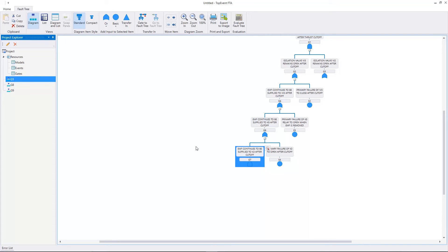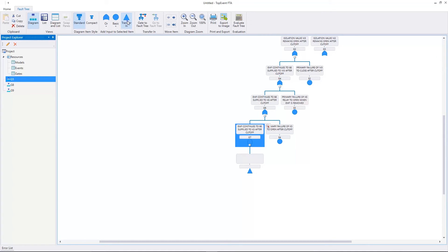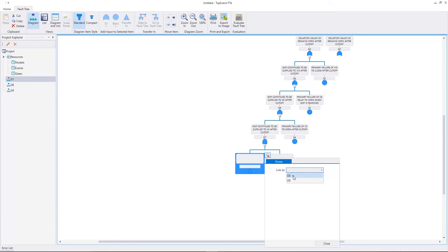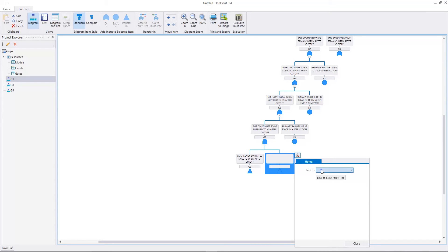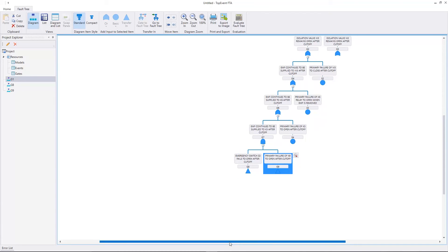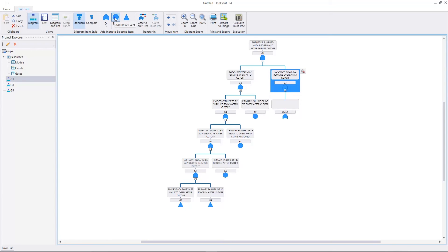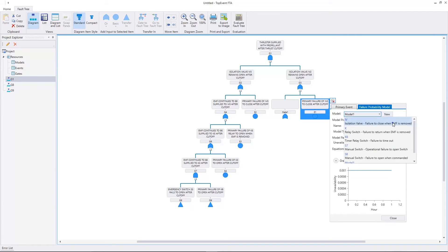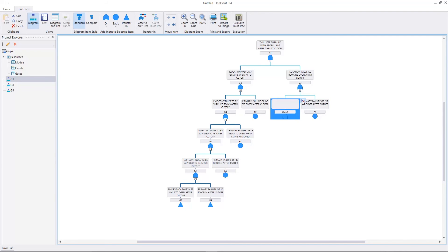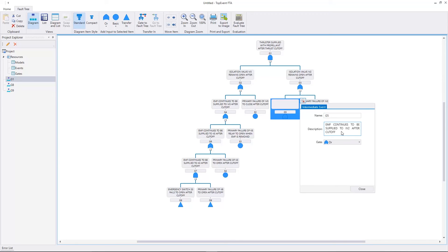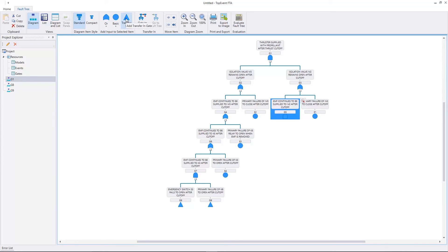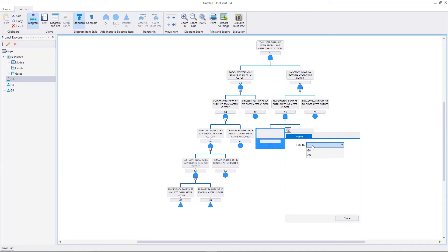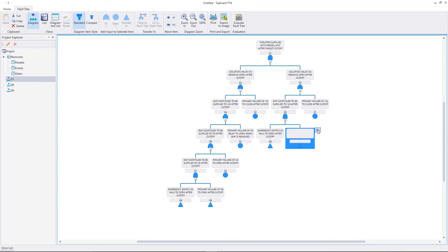Let's return to the main fault tree. We'll add two transfer in gates to the intermediate event G7. The first transfer in will be linked to G8. The second will be linked to G9. Let's continue with G3. It has two inputs. Let's add an intermediate event and a basic event. The basic event E1 has the description primary failure of IV2 to close after cutoff. The model is IV. The intermediate event G5 has the description EMF continues to be supplied to IV2 after cutoff. The gate type is AND. Let's add two transfer in gates to G5. The first is linked to E8. The second is linked to G9.